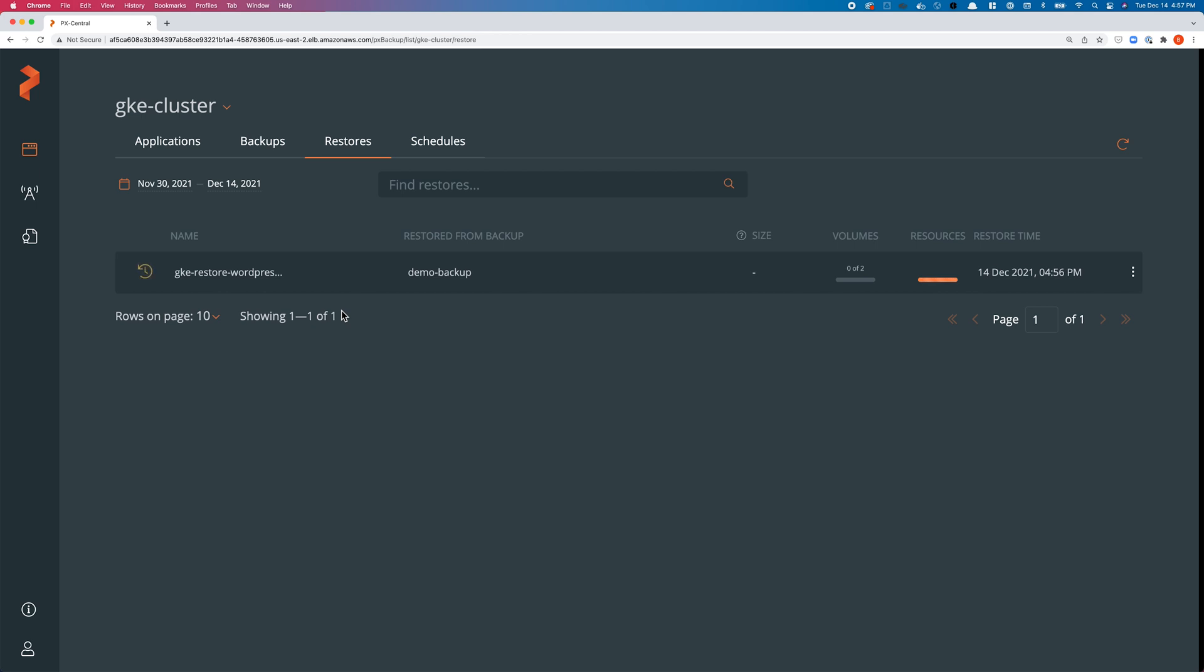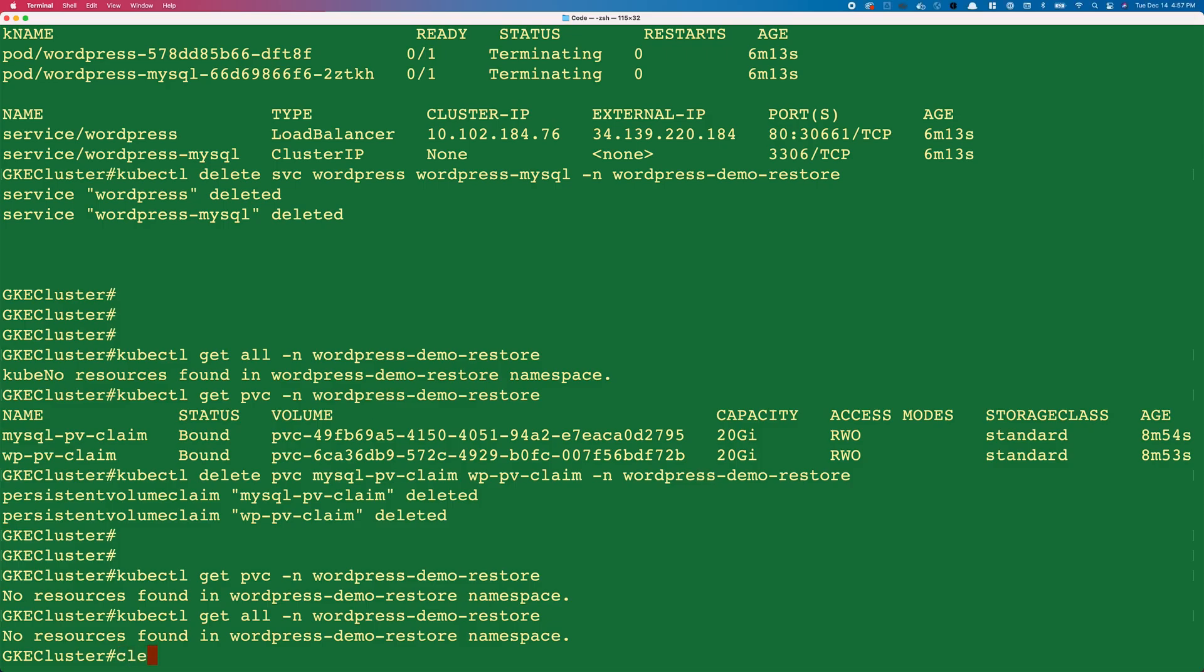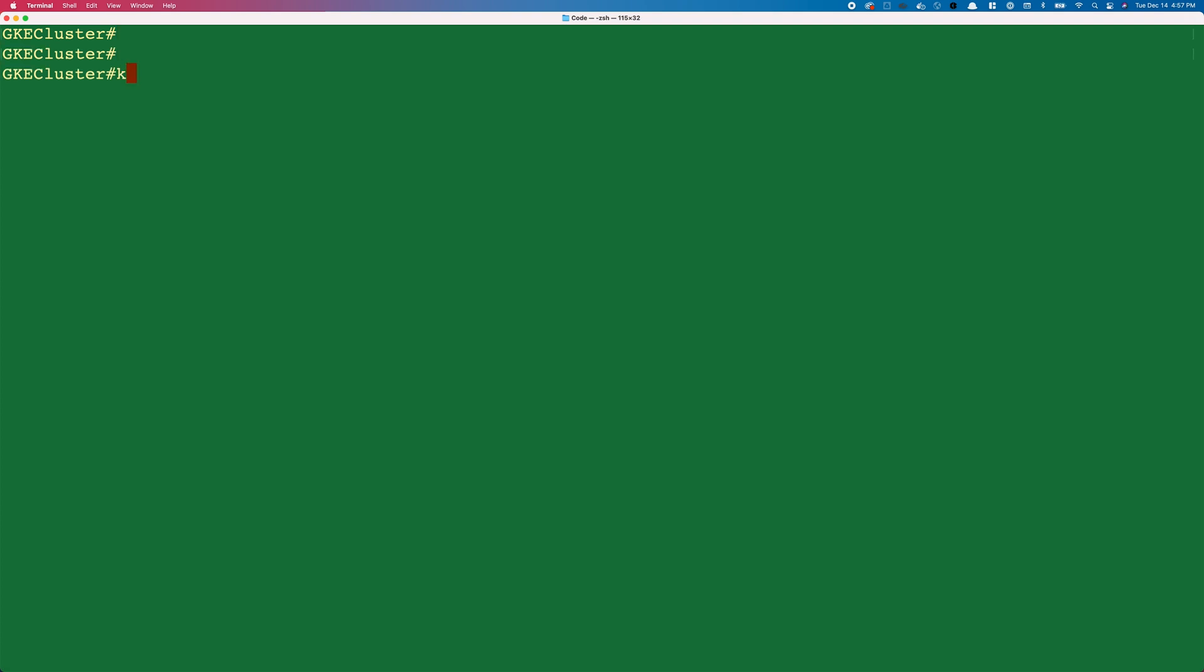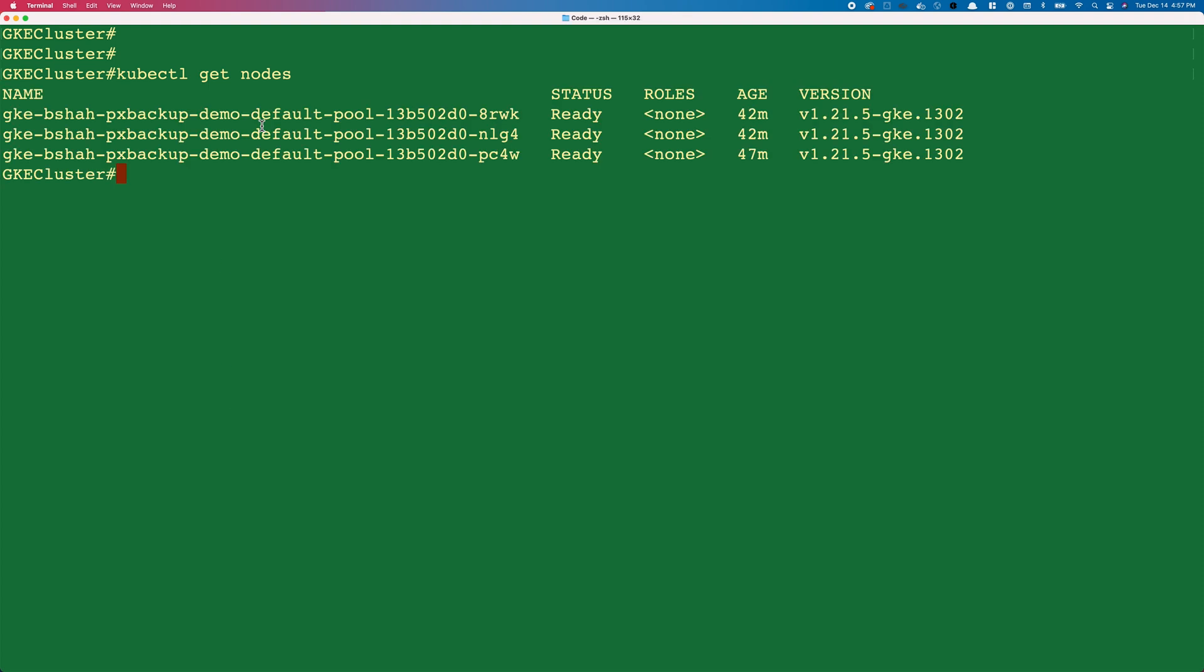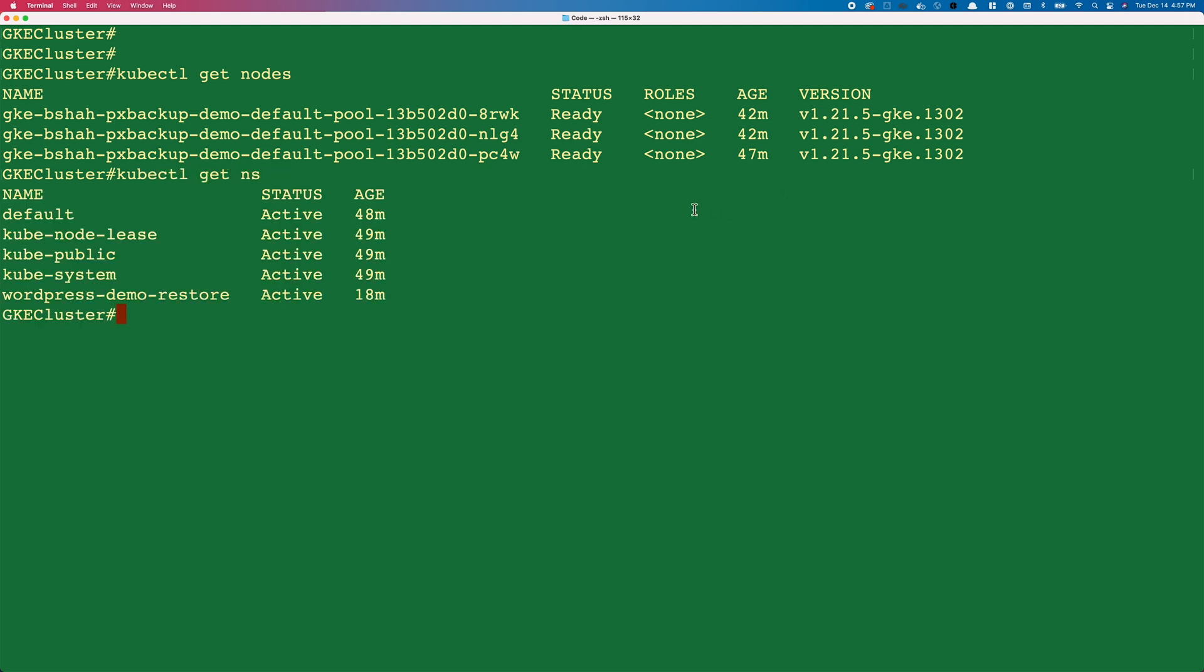Let's navigate to the CLI where we are running GKE. If we do a kubectl get nodes here, you can see that we have a three-node GKE cluster that's running version 1.21.5.